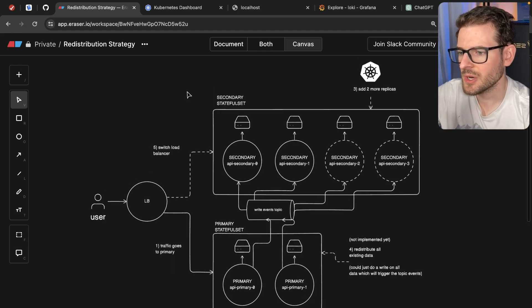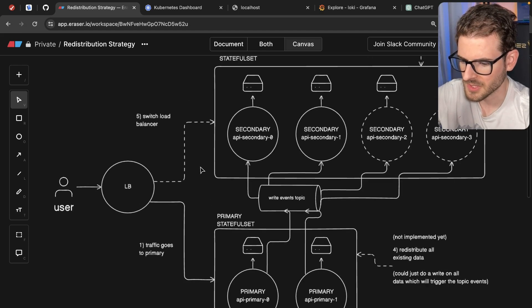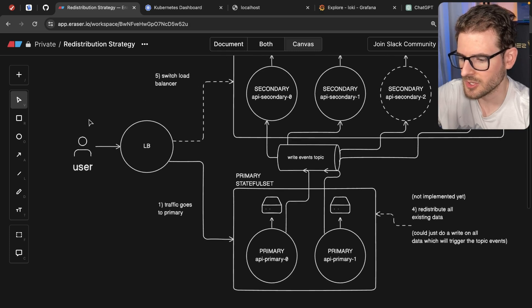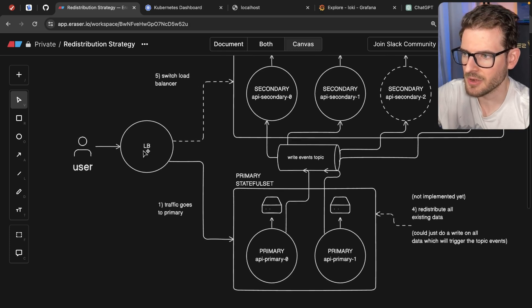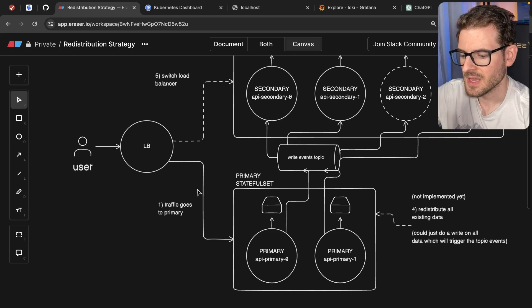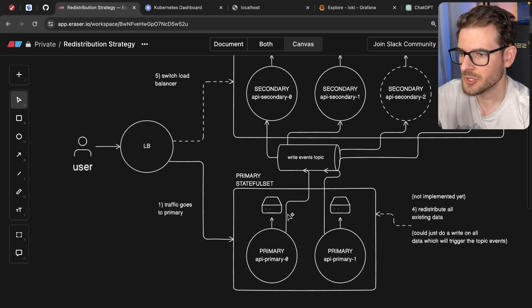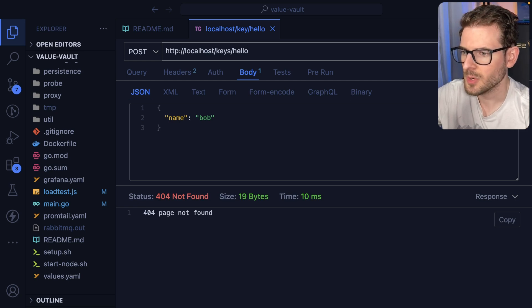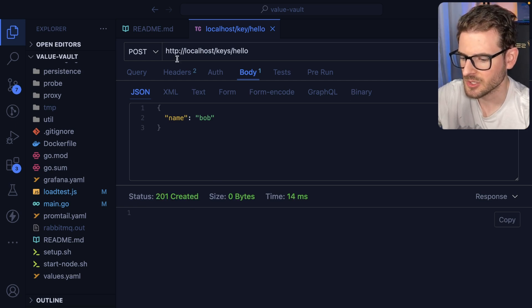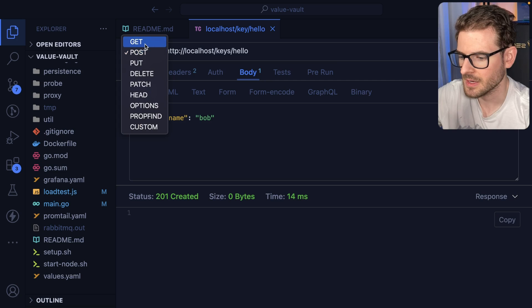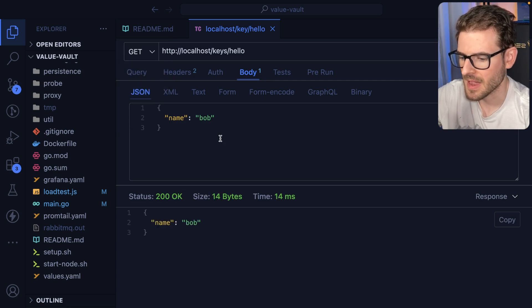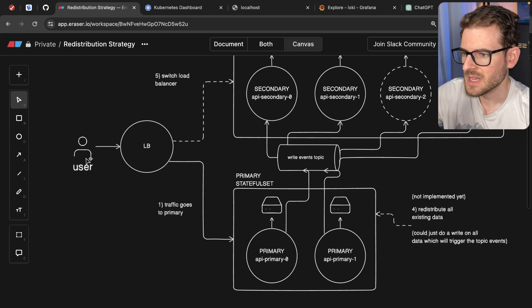So this is the current setup that I have with this key-value store. Let's zoom in on the bottom. A user, when they make a request to my key-value store, they can store a value or they can retrieve a value. As an example, let's do a POST request to keys/hello and notice that it got a 201 created. And if I try to get that back, we get that same data. So that's what's happening here.